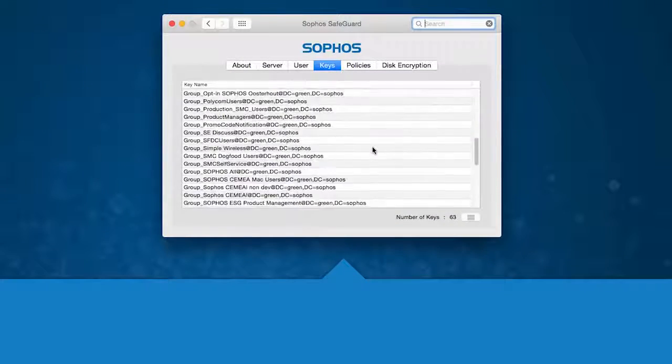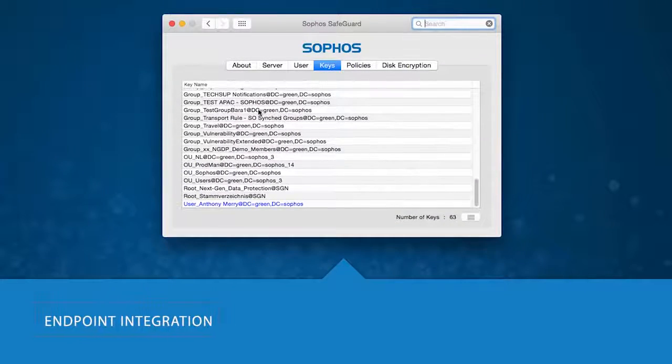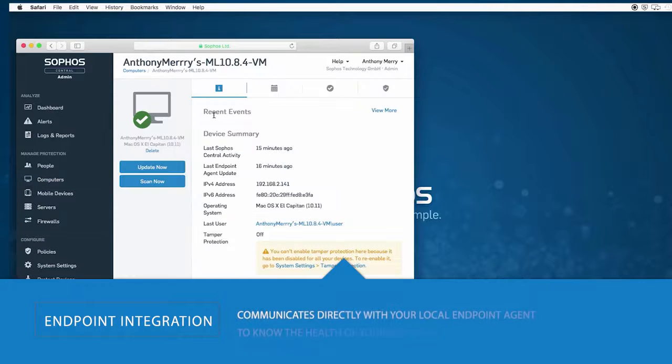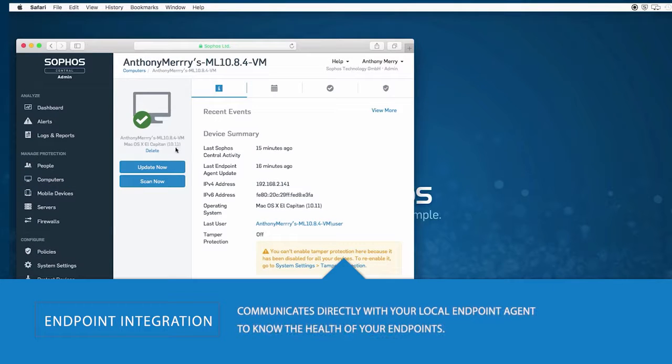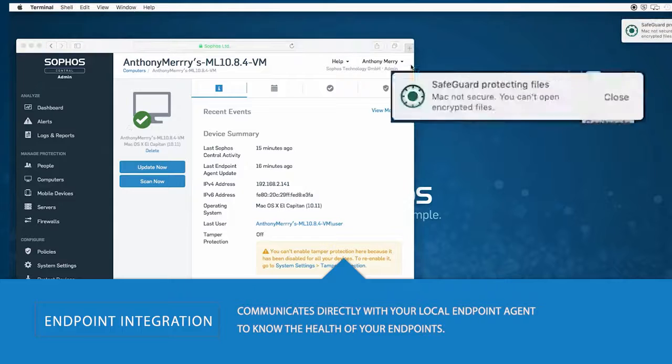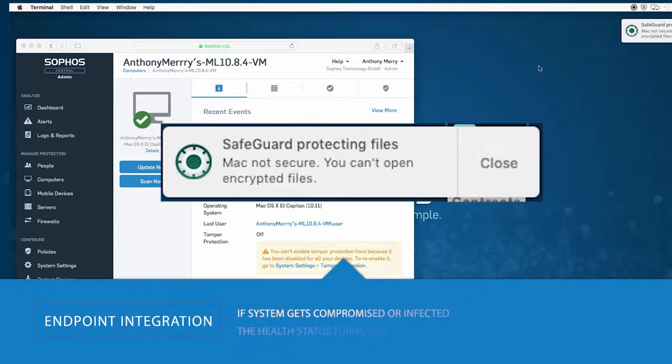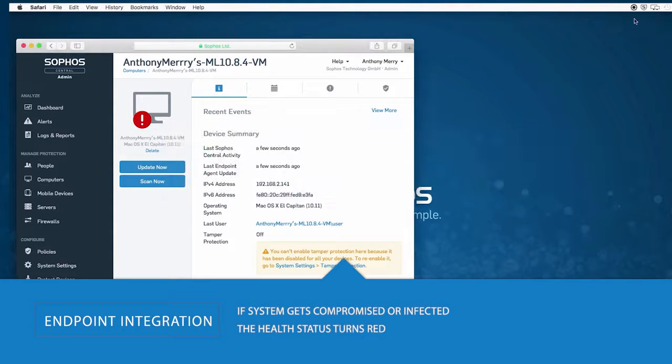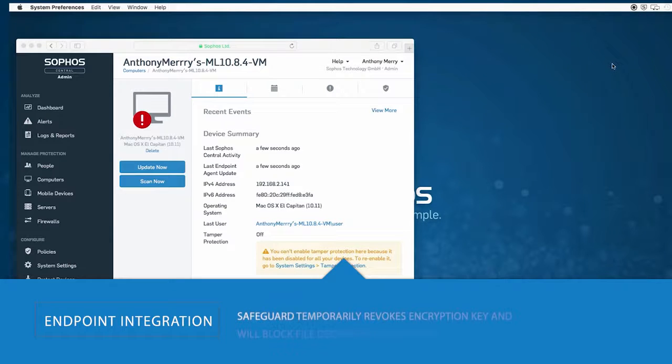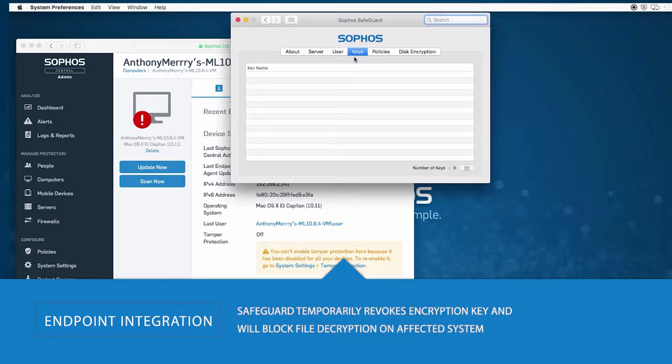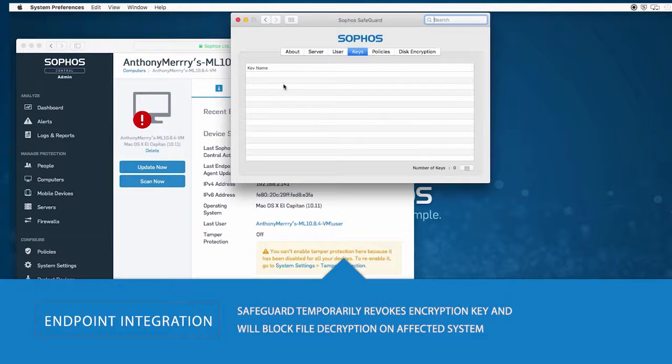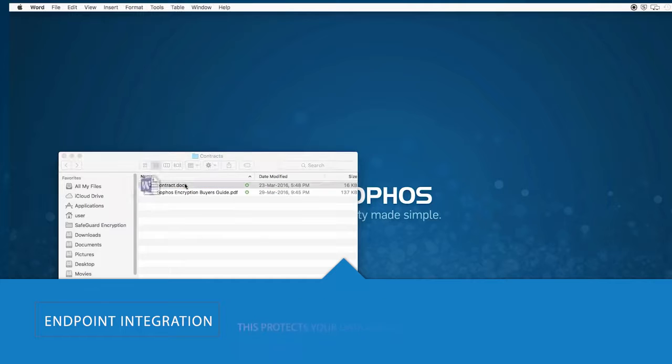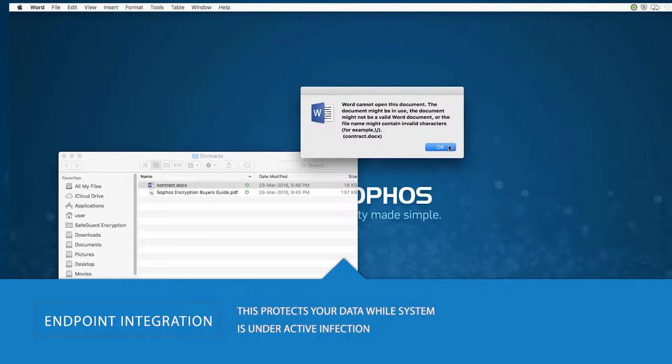Safeguard also includes a built-in integration with Sophos Next Generation Endpoint, communicating directly with your local endpoint agent to know the health of your endpoints. If a system is compromised or infected with malware, its health status turns red. At this point, Safeguard temporarily revokes the local encryption key and will not allow any file to be decrypted on the infected system. This approach proactively protects your corporate data when your system is under active infection.